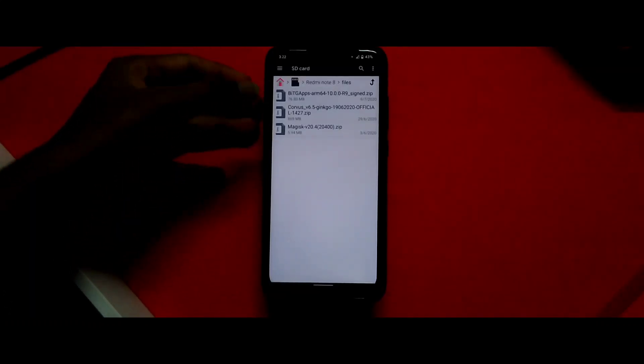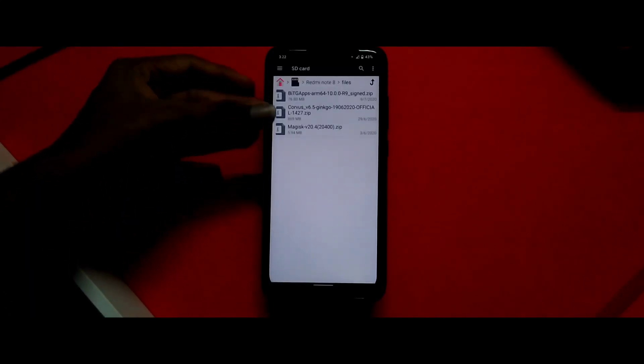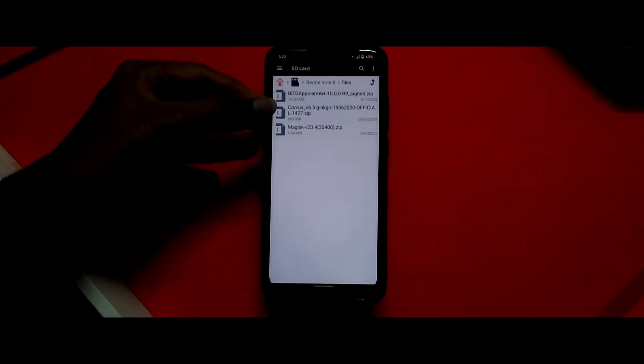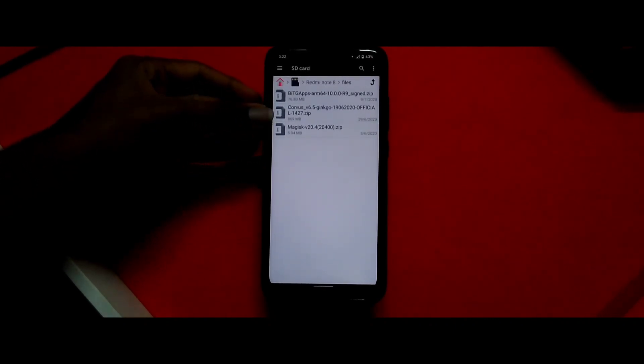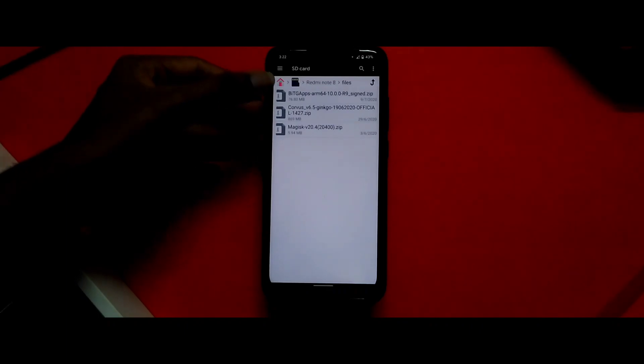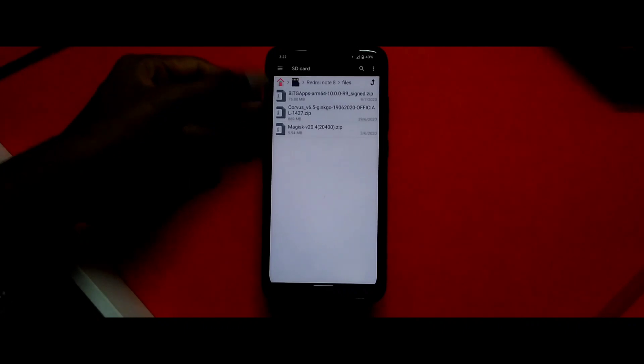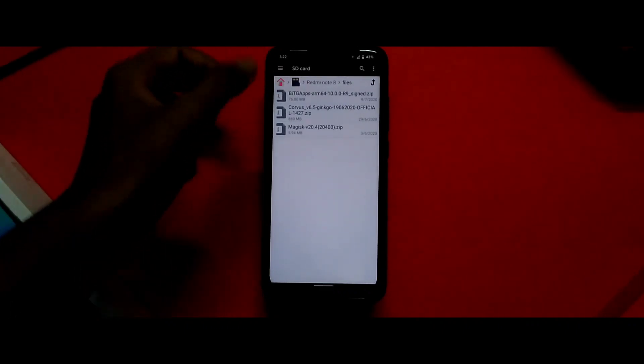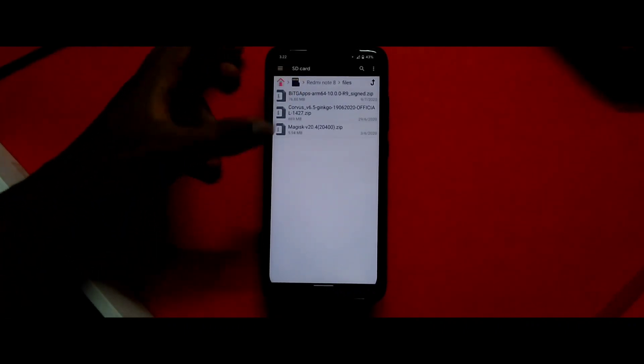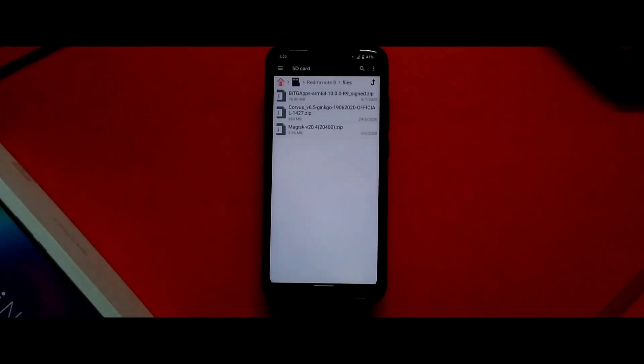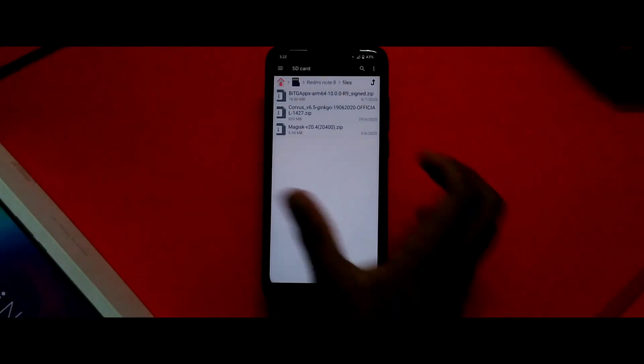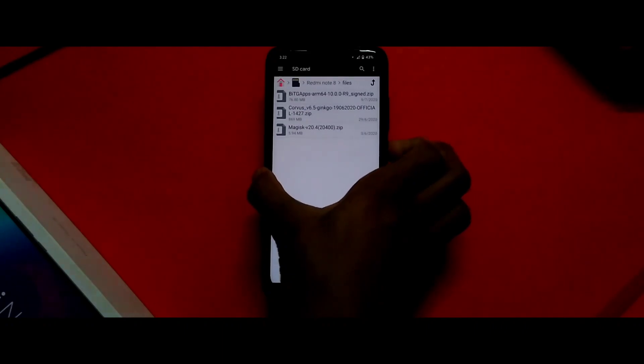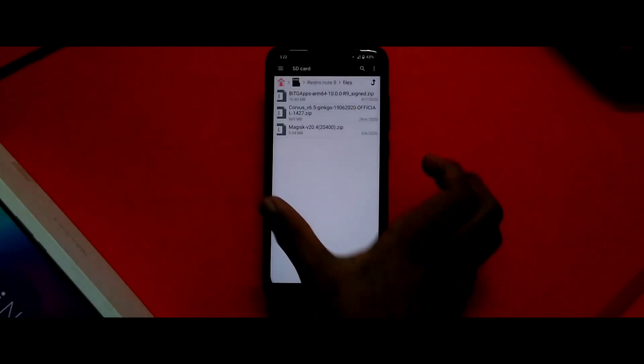First you need these three files. You need the Corvus OS ROM, which is about 800 MB. Then you need the gapps - for this ROM you need a custom gapps called Bit Gapps, which is about 80 MB. And if you want root, you need Magisk. To install this ROM, you need a custom recovery - I recommend Orange Fox recovery.